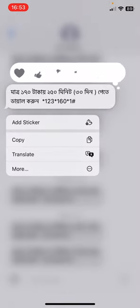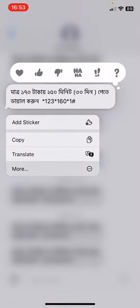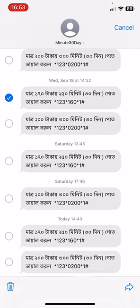You'll find a 'More' option — click on 'More' — and then you'll be allowed to select multiple messages. Select the multiple messages you want to delete. Now click on the bottom left corner — I repeat, bottom left corner.